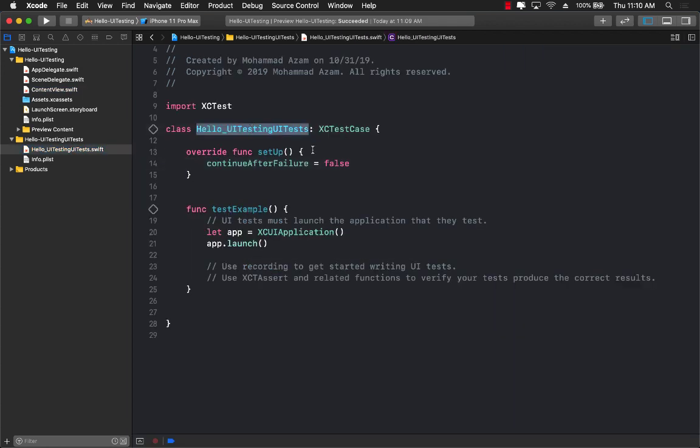So let's go ahead and get started with the name of the fixture or the test case. I want my test to be a little bit more descriptive. So that's why I give them a little bit different name.